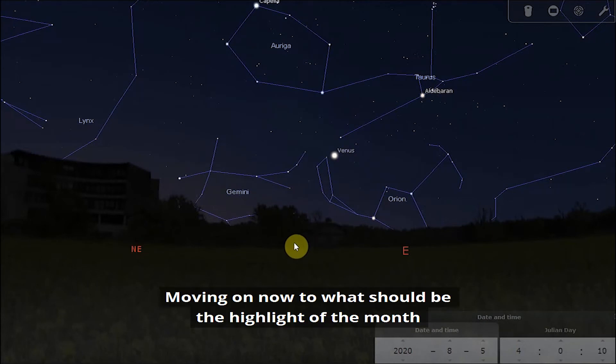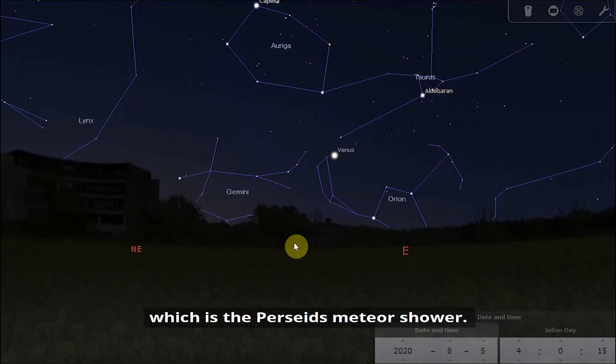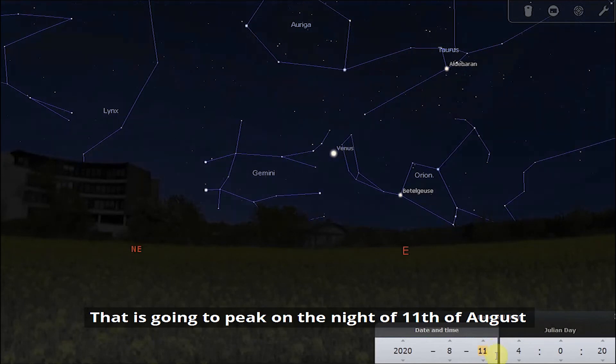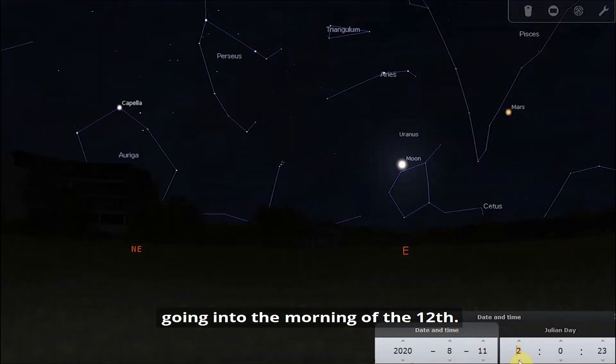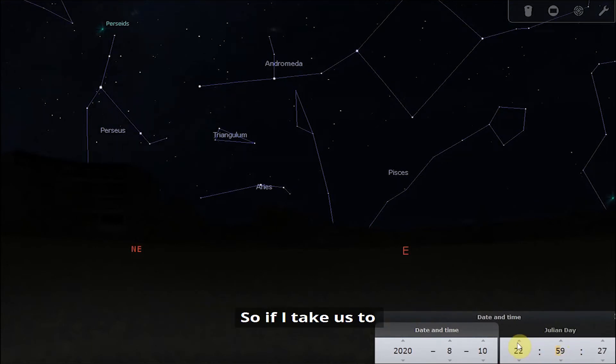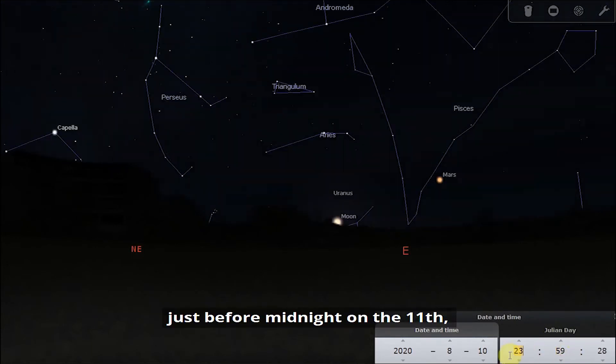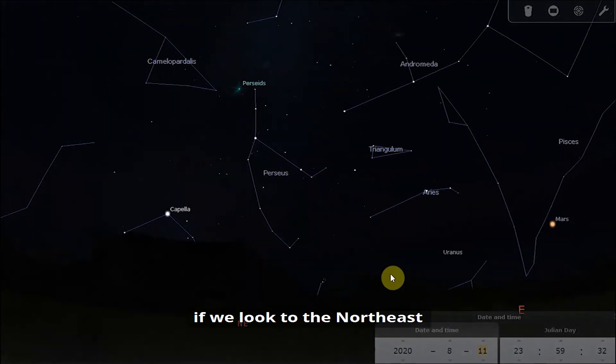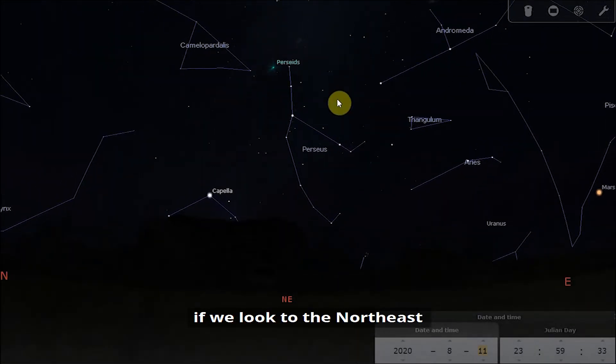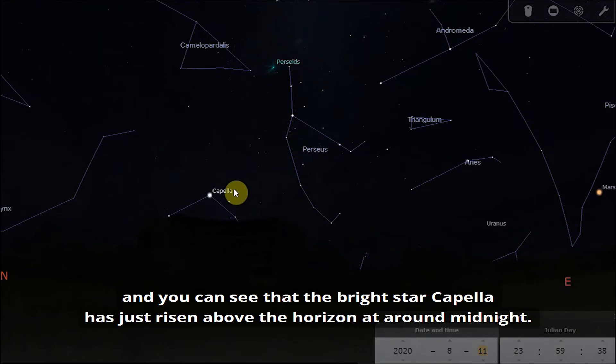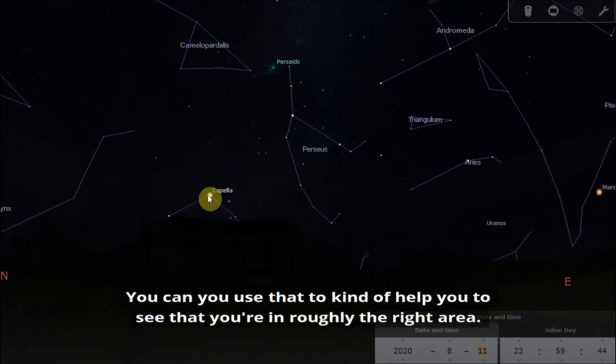Moving on now to what should be the highlight of the month for the night sky in August, which is the Perseids meteor shower. That is going to peak on the night of the 11th of August going into the morning of the 12th. If I take us to just before midnight on the 11th, if we look to the northeast you can see here we have the constellation of Perseus. You can see that the bright star Capella has just risen above the horizon around midnight.